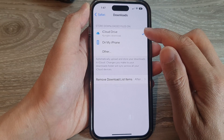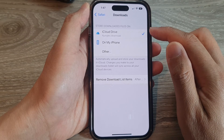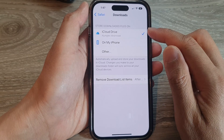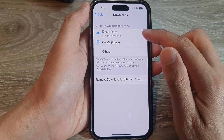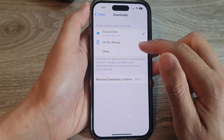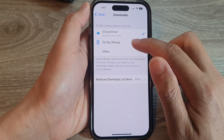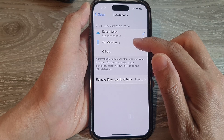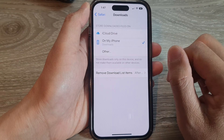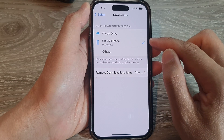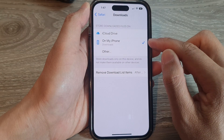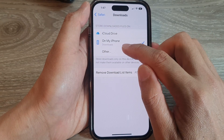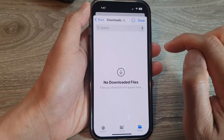So we've got iCloud Drive, so your files can be saved to the iCloud Drive. You can choose On My iPhone. I'm going to select On My iPhone and then tap on Other.